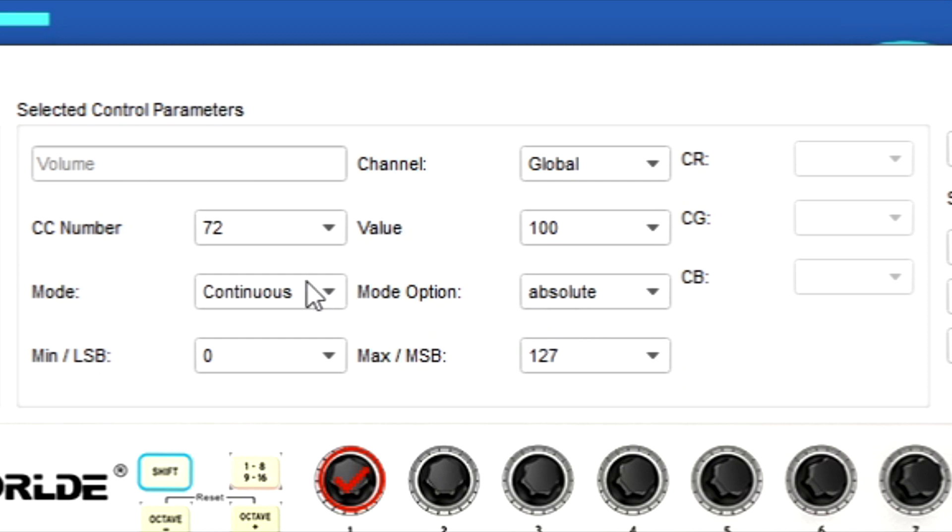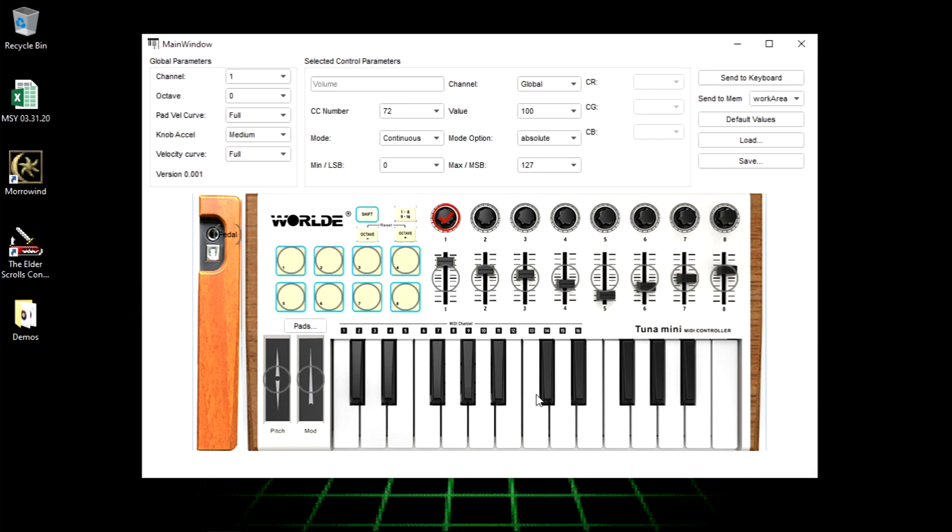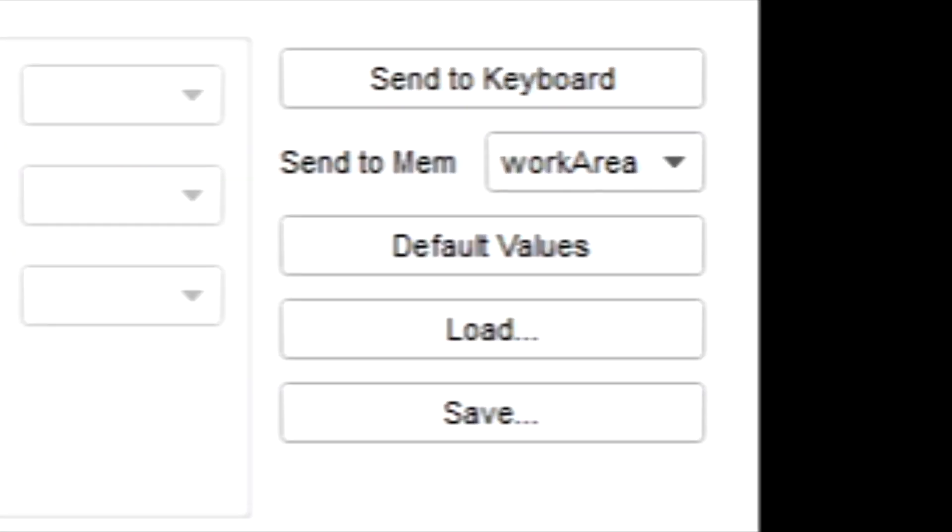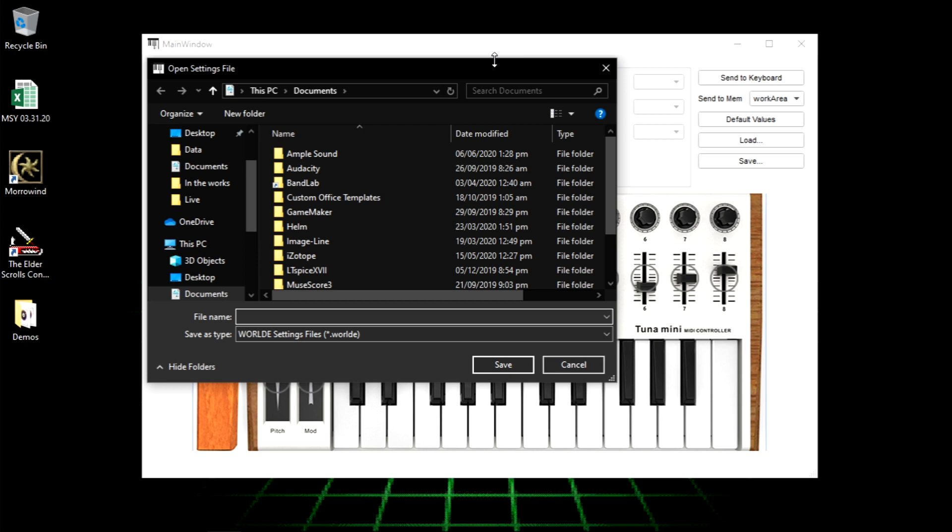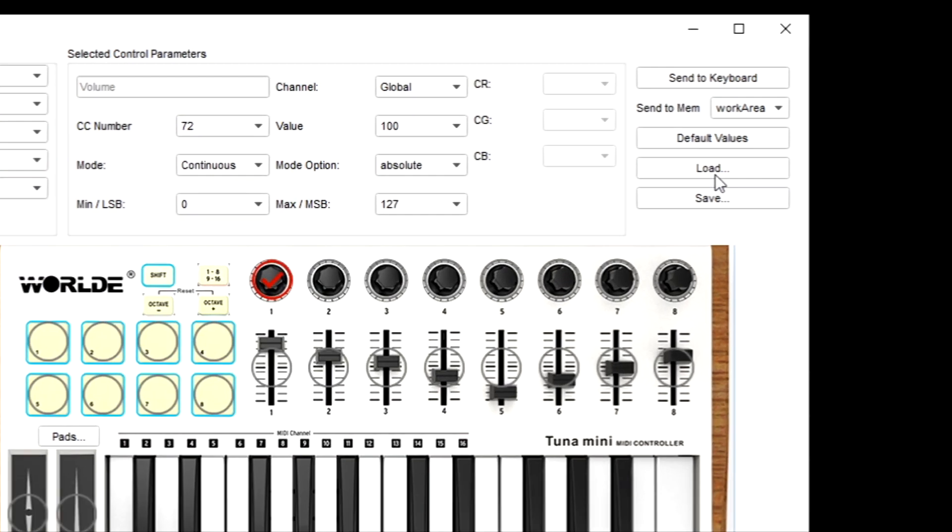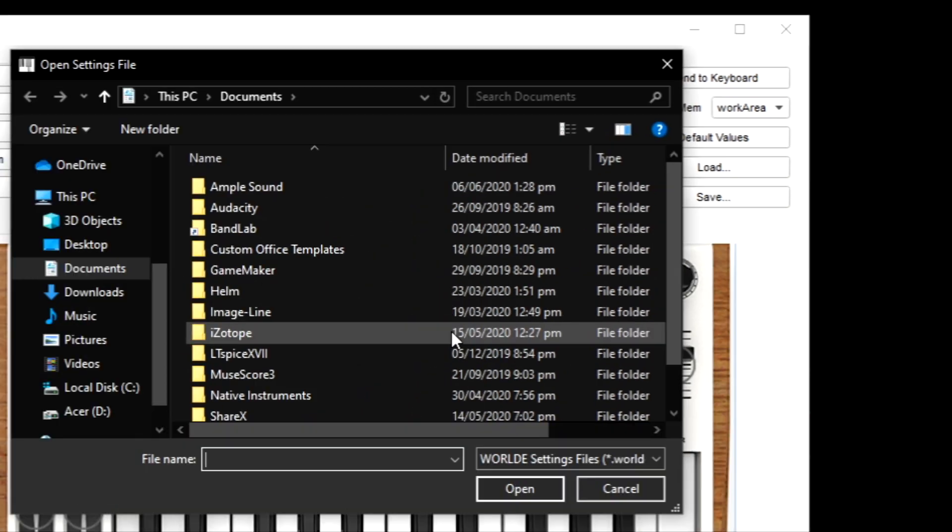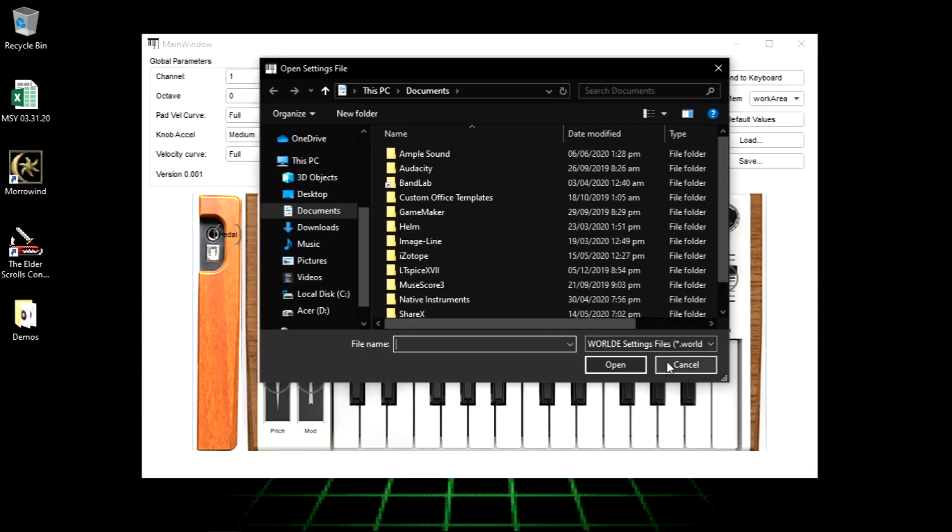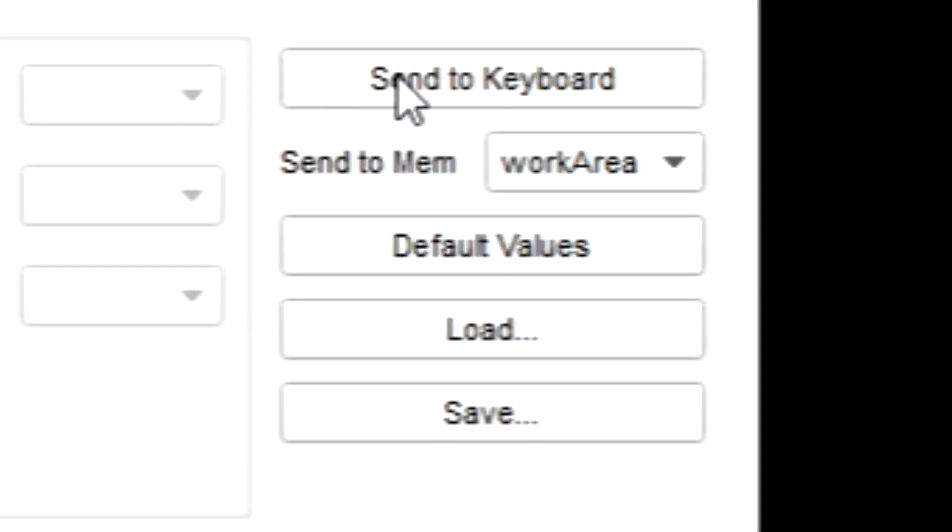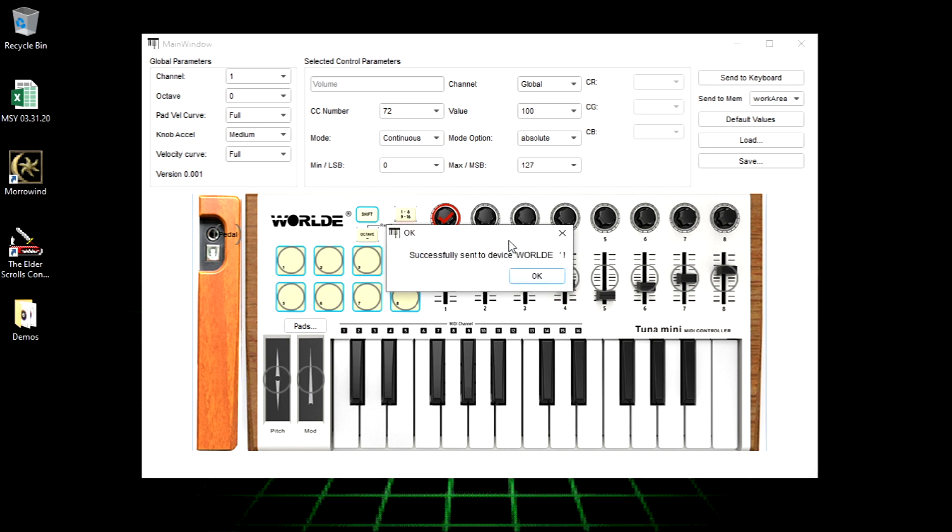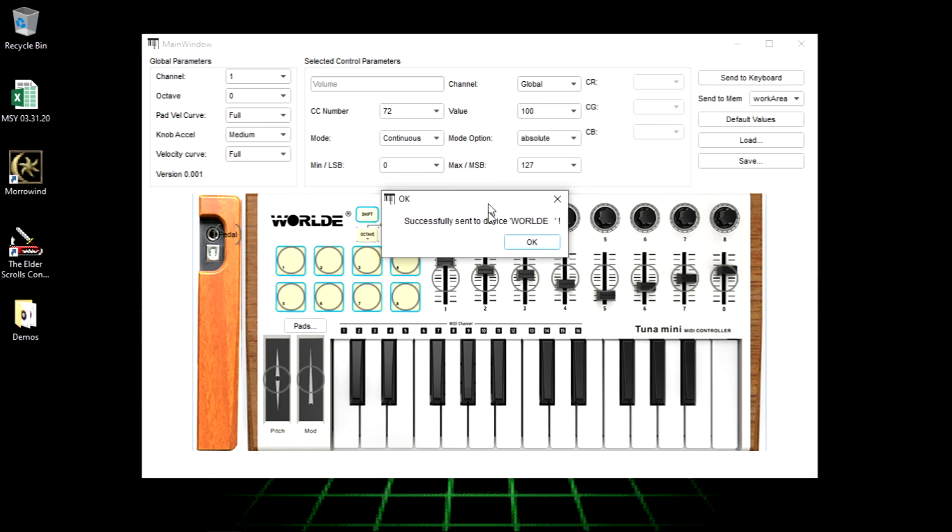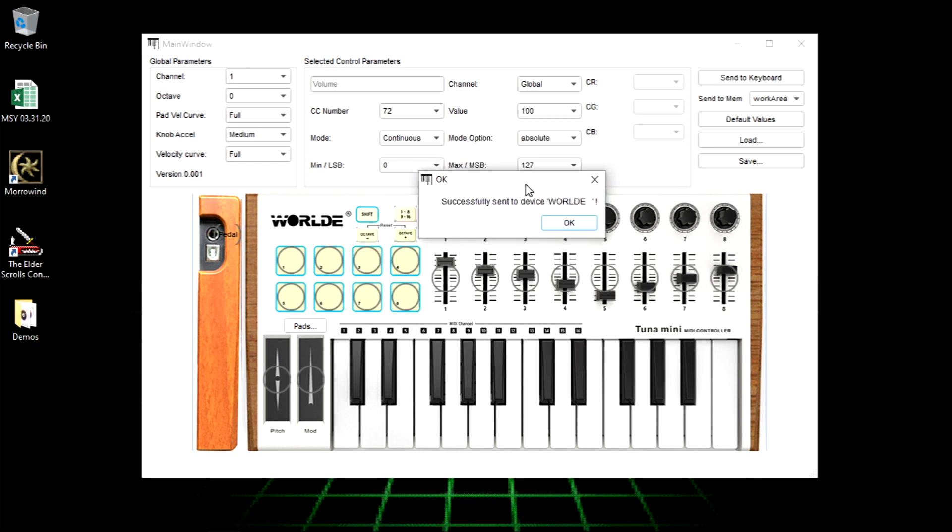If you want to save your settings, you can press save and then set it to whatever name you want and press save. And then if you want to load it again, you can just load it from wherever you put it last time. Make sure you press send to keyboard and then it's gonna pop up a window like this where it says successfully sent to Worlde device.